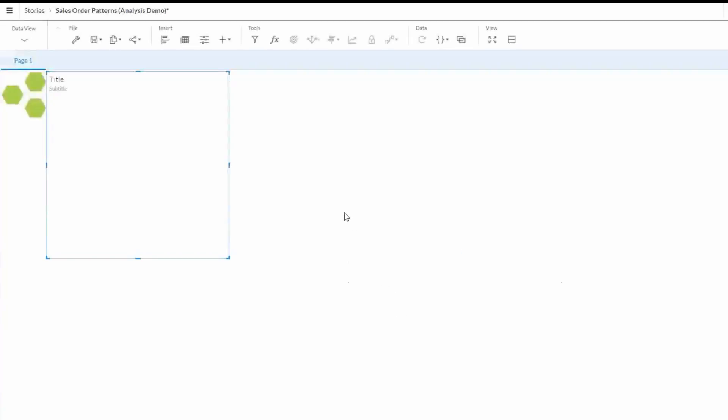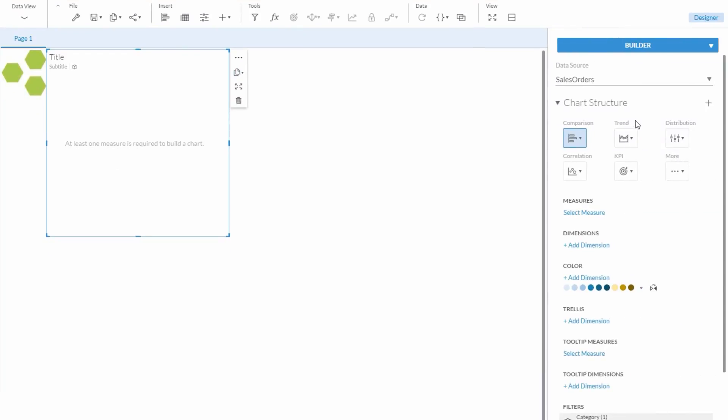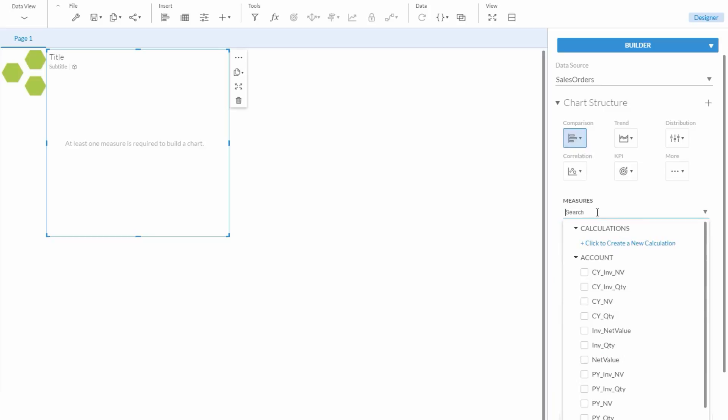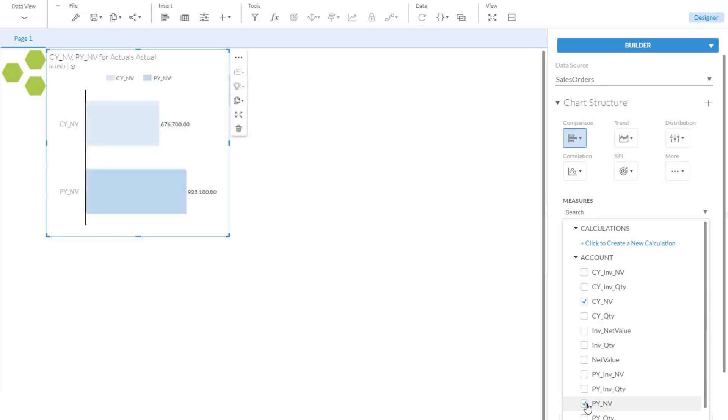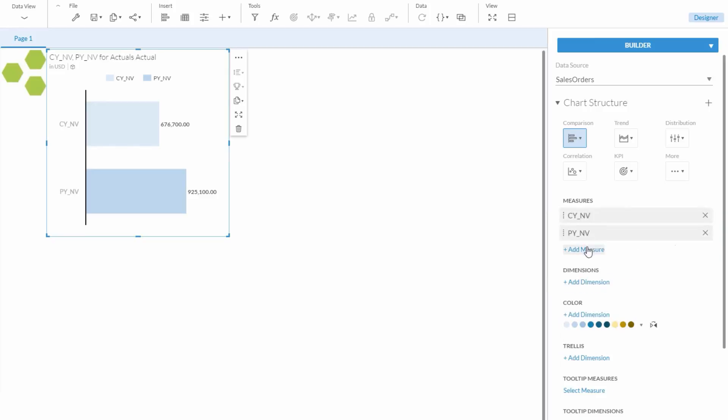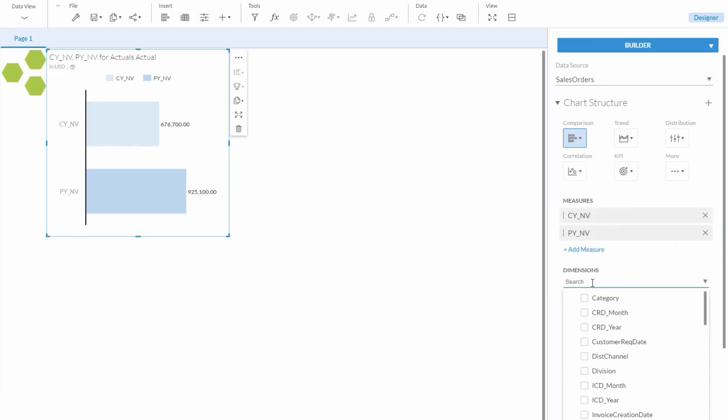Initially, the chart won't show up with anything, so we go over to the Builder panel where we can change the chart structure and some other things. We need to add measures, so we'll do that, starting with Current Year Net Value, and then Prior Year Net Value. Then for dimensions, we'll choose Order Creation Date per Month.